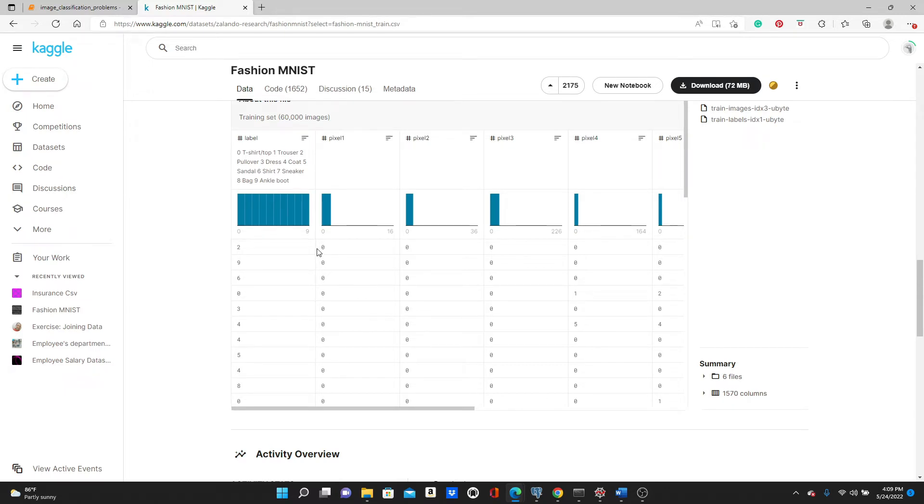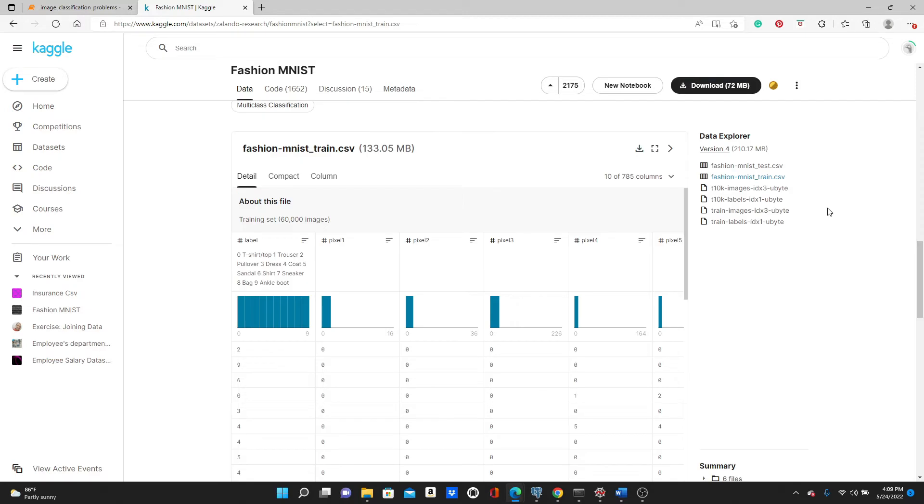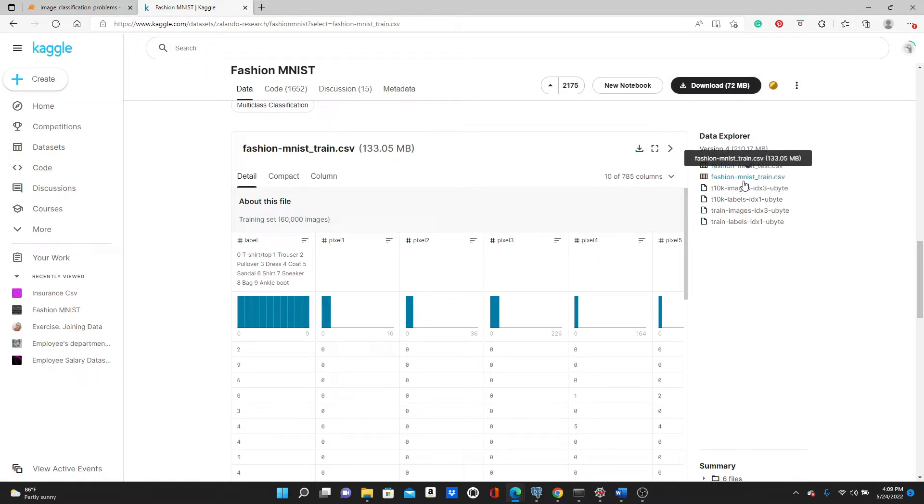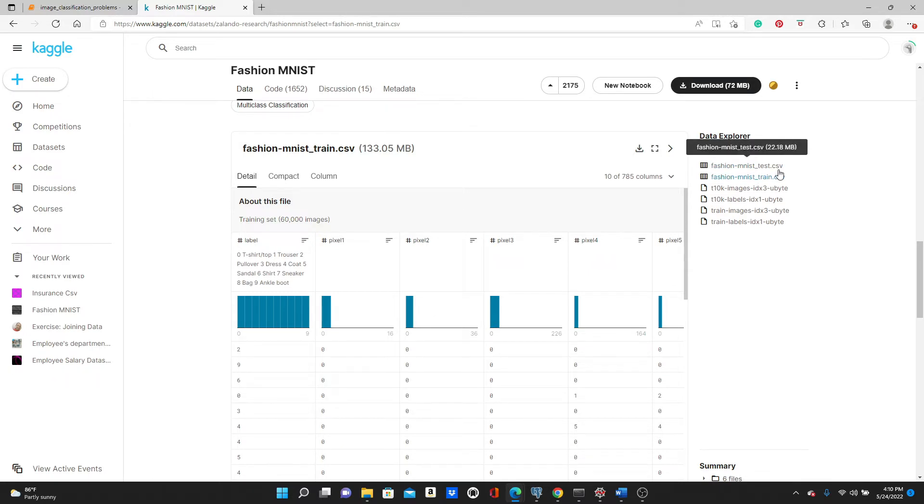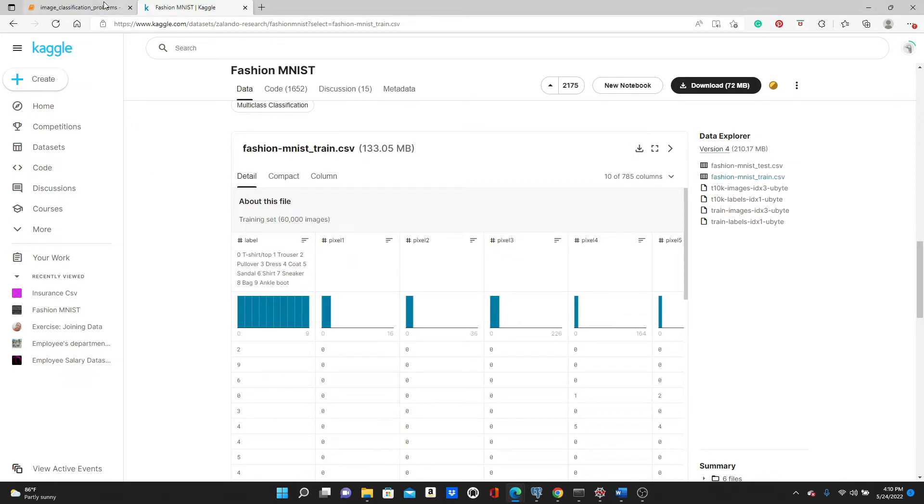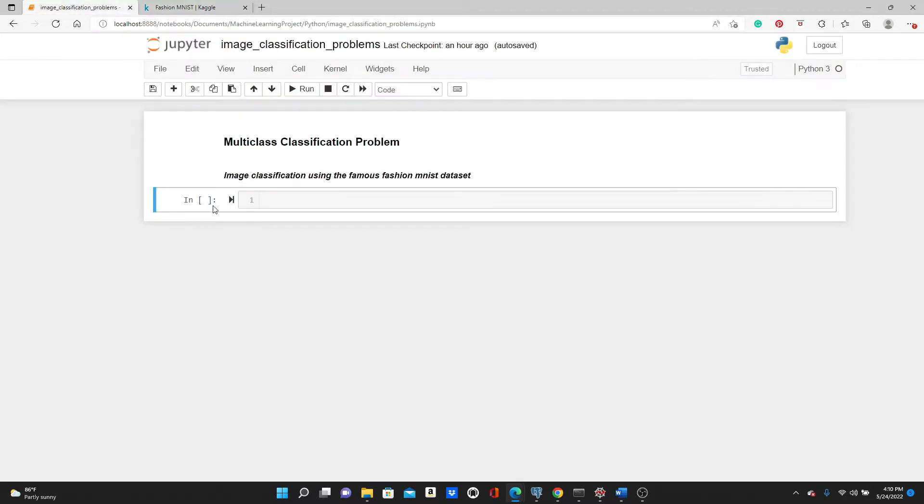But luckily for this dataset we already have the pictures in the pixel form. Soon I'm going to show you how these pixel forms can form a picture. I have the link of this dataset in the description box below. Please feel free to download these files. We have Fashion MNIST train and Fashion MNIST test - two separate datasets here for training and testing. So we are going to use Fashion MNIST train for training the model and Fashion MNIST test for testing or evaluating the model. I already downloaded the dataset and have them saved in the same folder as this notebook.